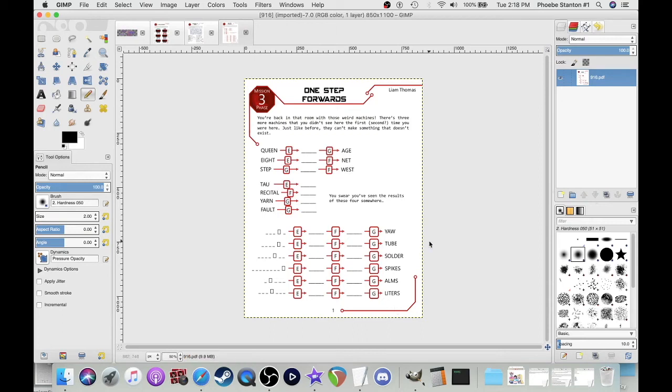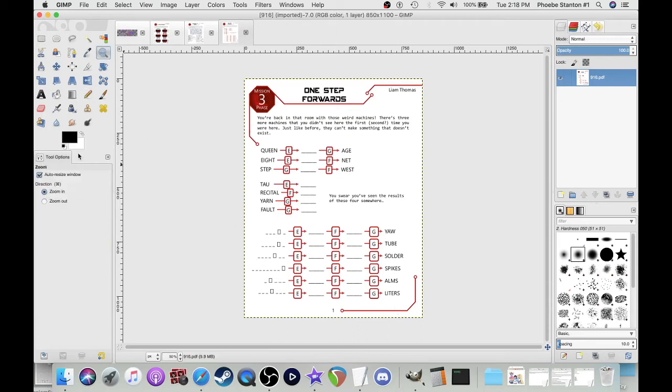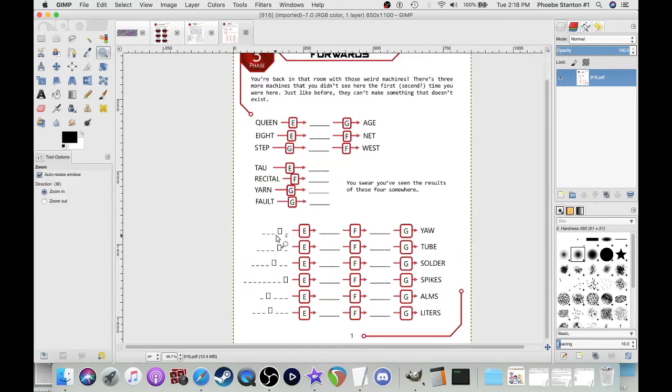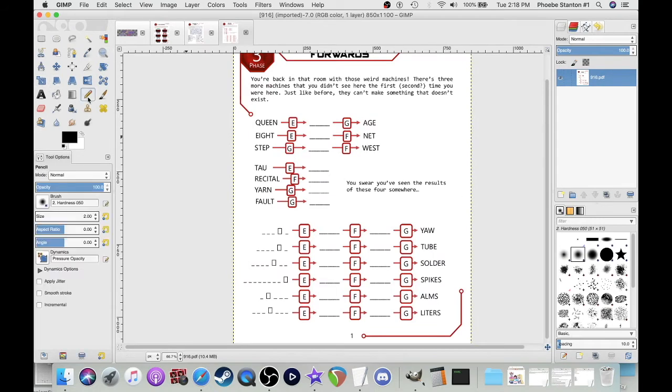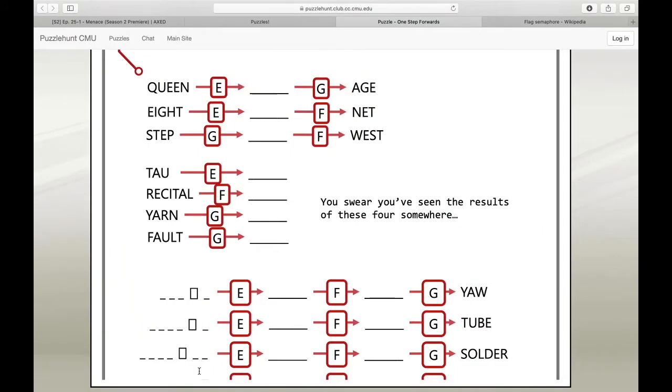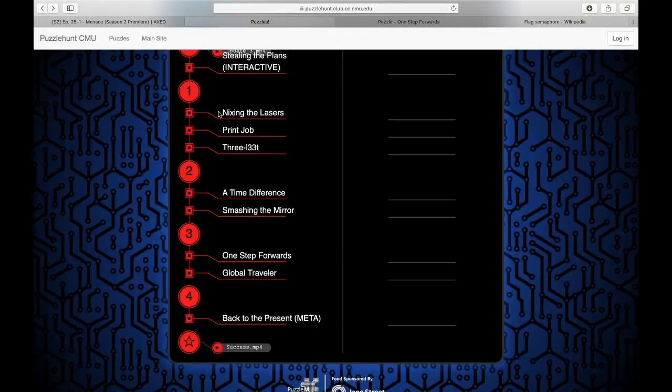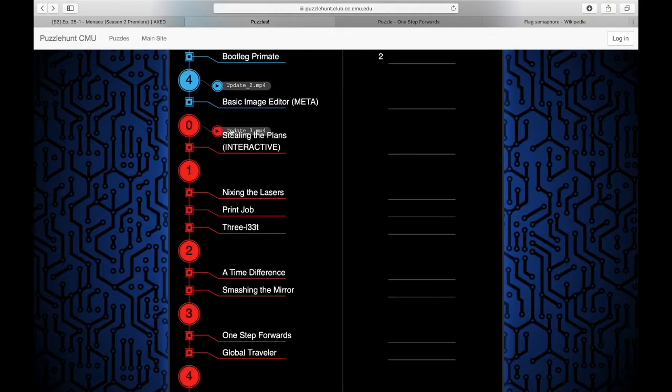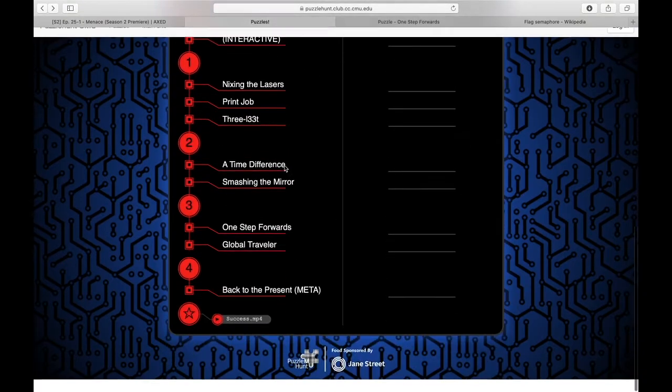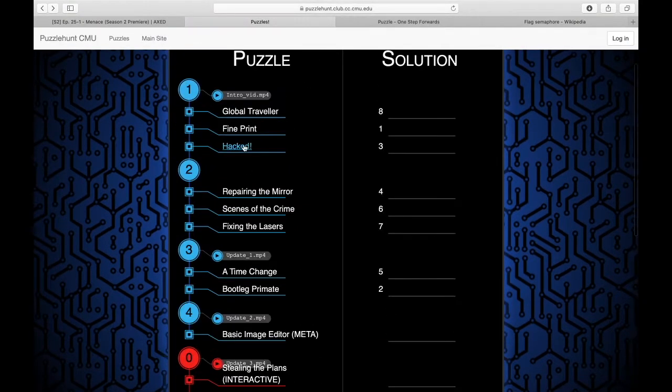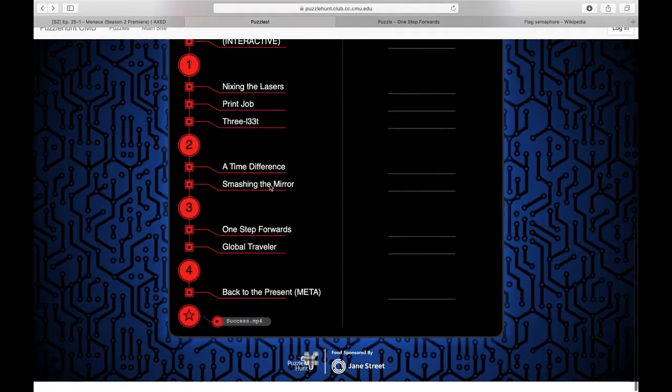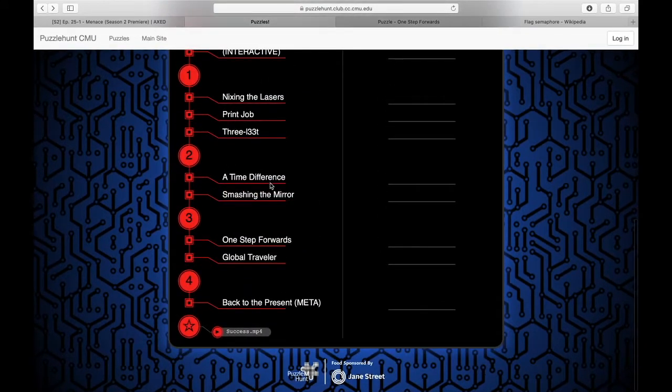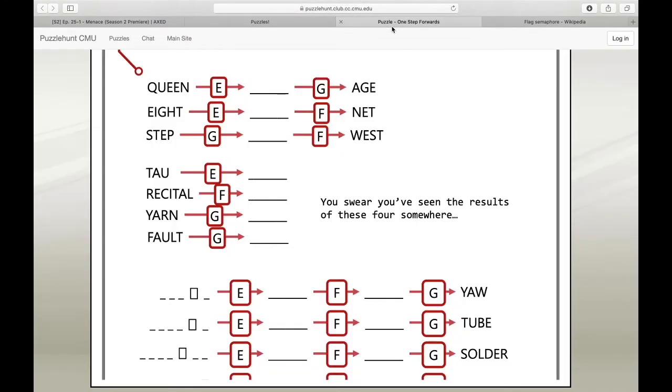Alright everybody, welcome back to another episode of Let's Puzzle, the CMU Time Travel Puzzle Hunt. I'm your host, Let's Play Princess. Oh my god, this is amazing. I love it so freaking much.